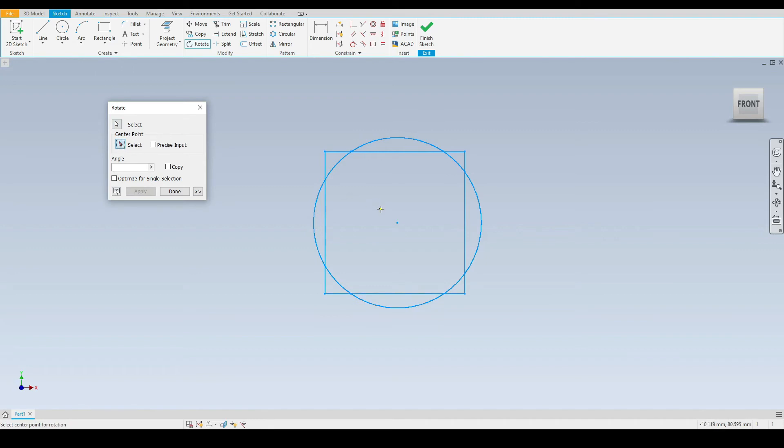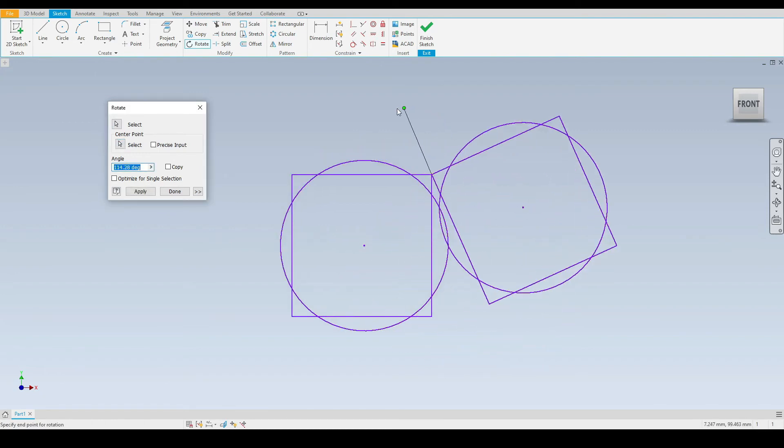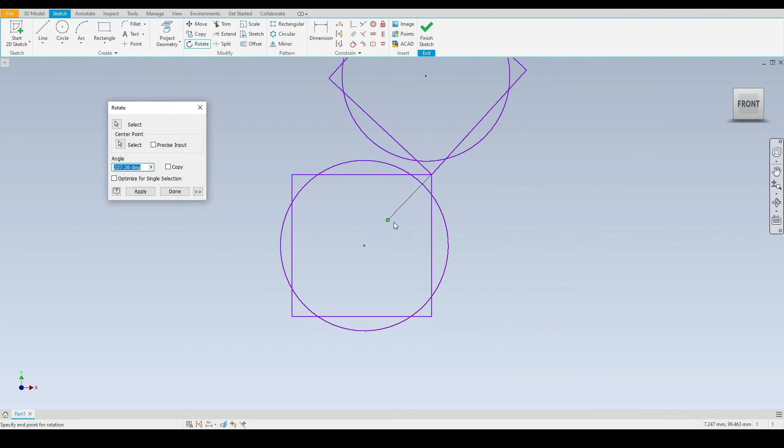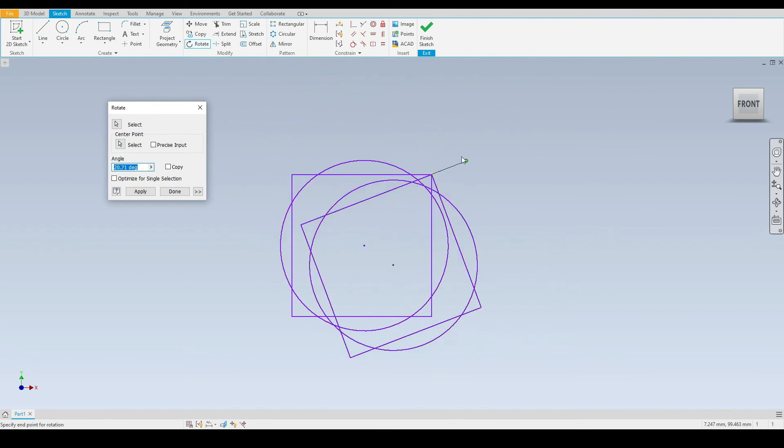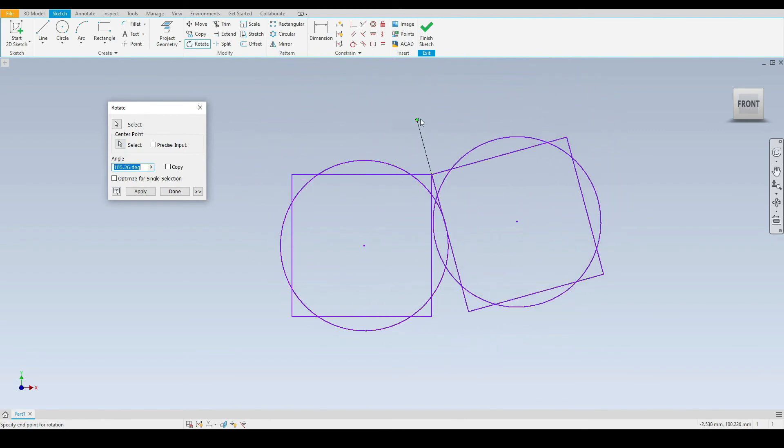Let's select that. This is also referred to as the pivot point to which we will rotate all of the geometry we have selected. I will select this corner here and then as you can see we can rotate about that point at any angle we wish.